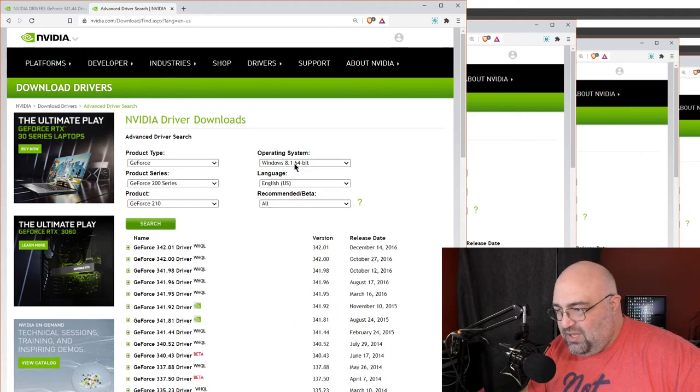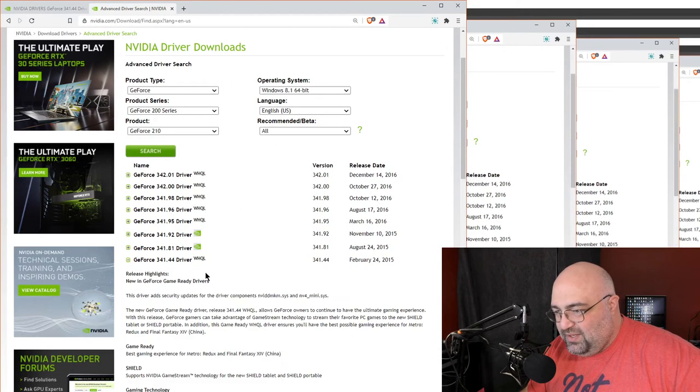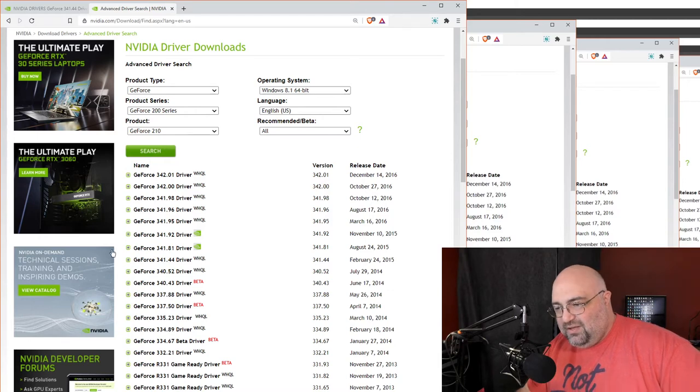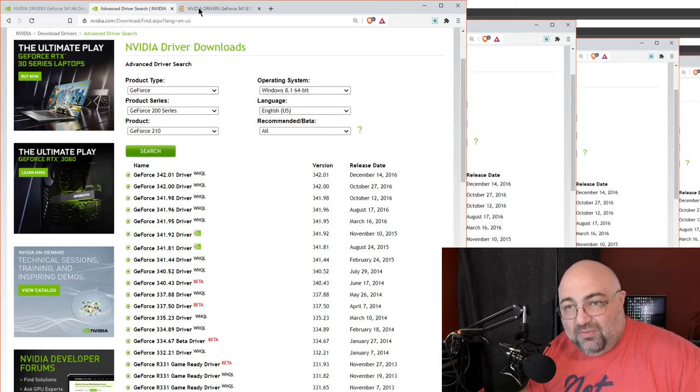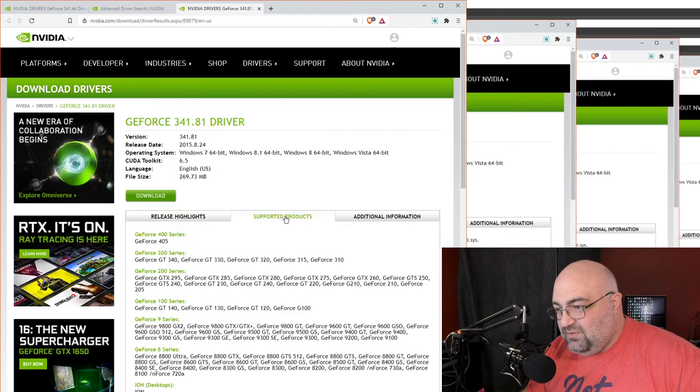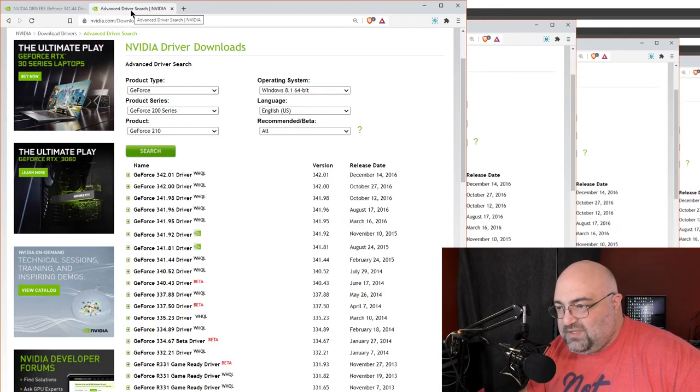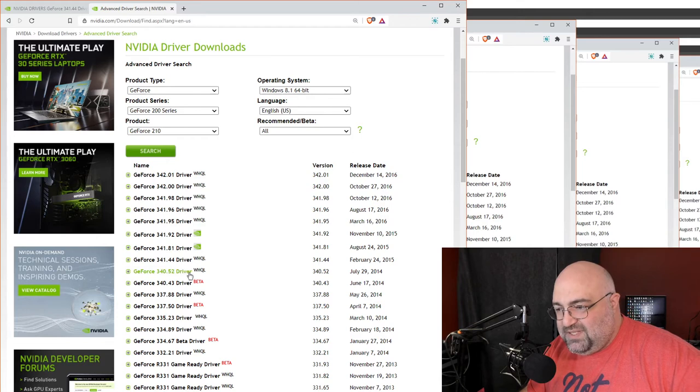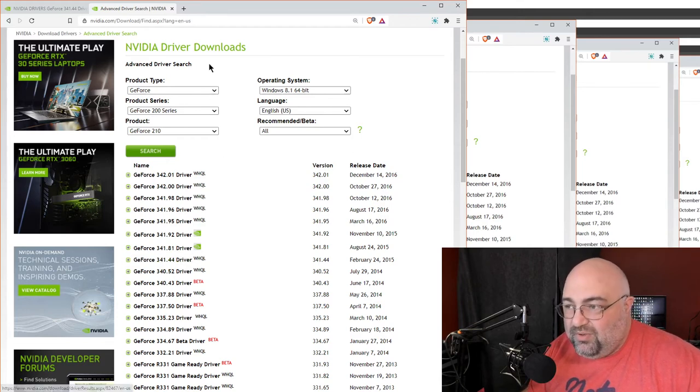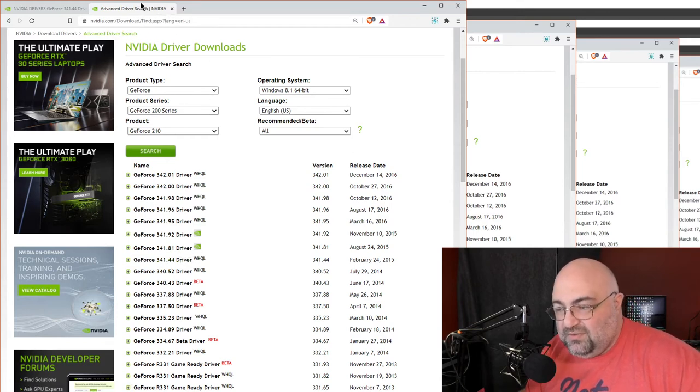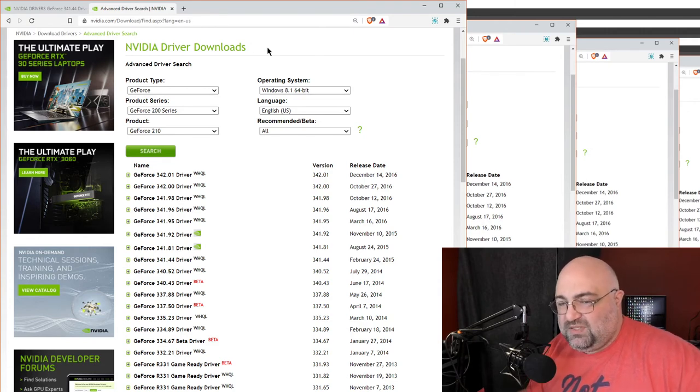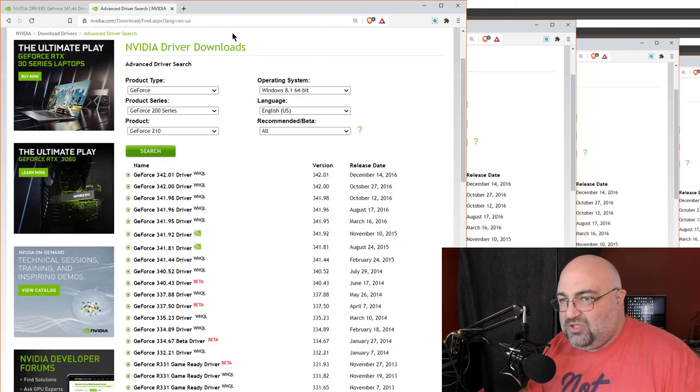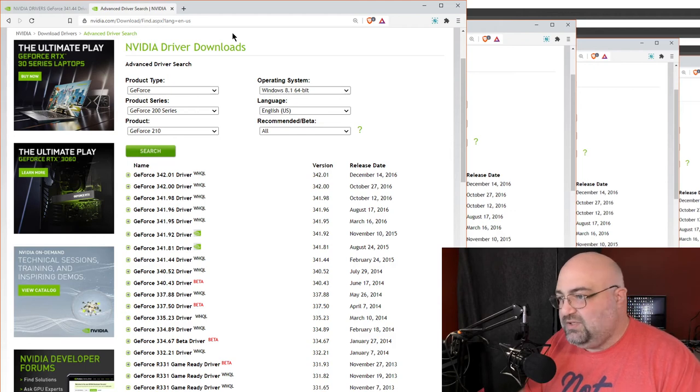But if you pick 8.1, the 341.44 driver is right there. The problem is the 341.81 driver, which is the first one to officially support Windows 10, doesn't work. So you need that specific driver that was for 8.1 to actually get these dual GPU systems working that have a sufficient distance between generations.